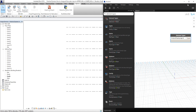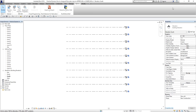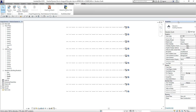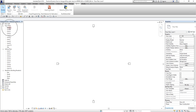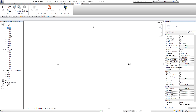Going back to Revit — I'll minimize Dynamo just to explain some things. If I click Level 1 here and open that, you will see that on the Identity Data, Level 1 is actually a view name. So that will be the name that we will be changing. These are view plans — the views in our project browser. So that is what we will be using for our Dynamo.